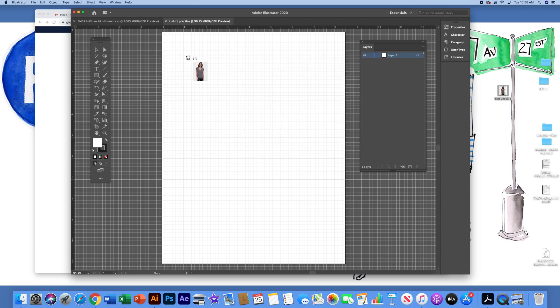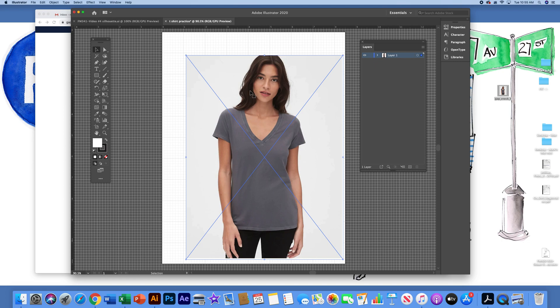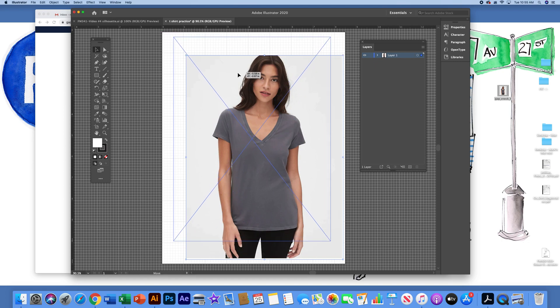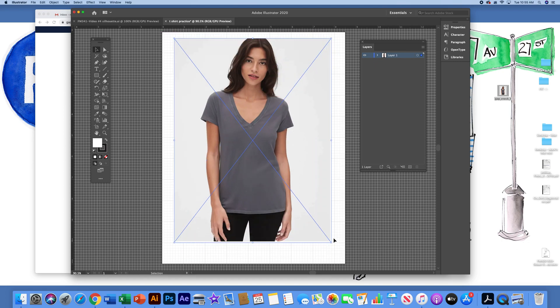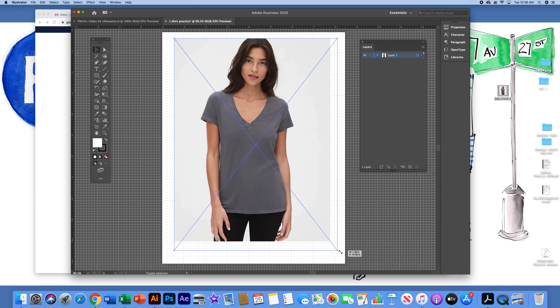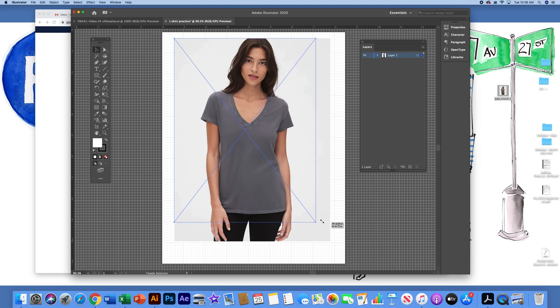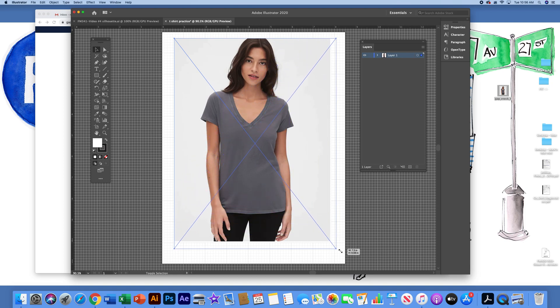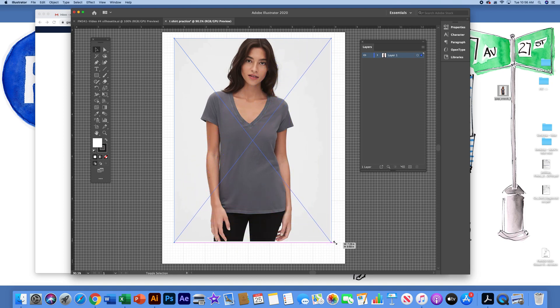And place it on the page. With the selection tool, you can grab an edge corner. If you hold down the shift key, it will conform the proportion and you can increase or decrease the size. So I'm going to make it fill pretty much the full layout of the workspace.